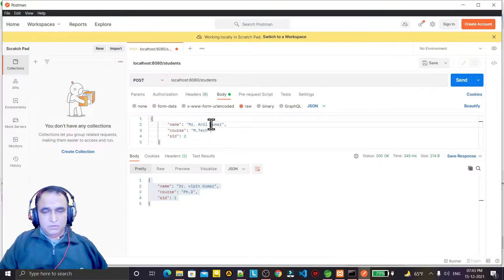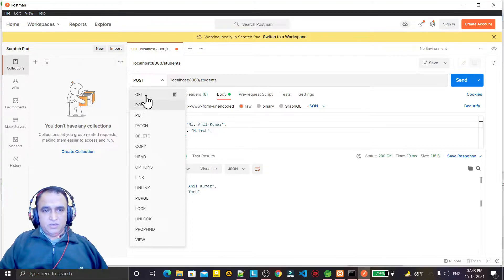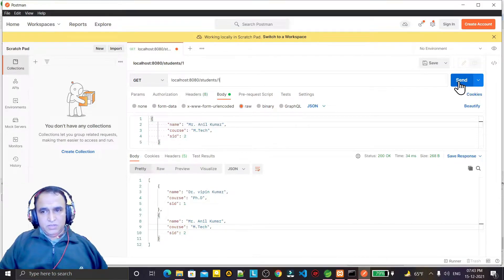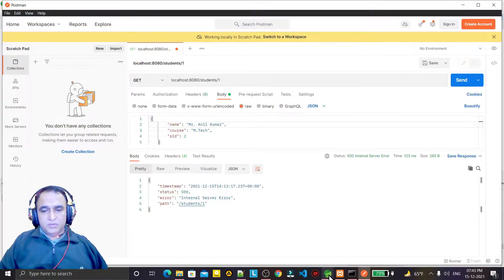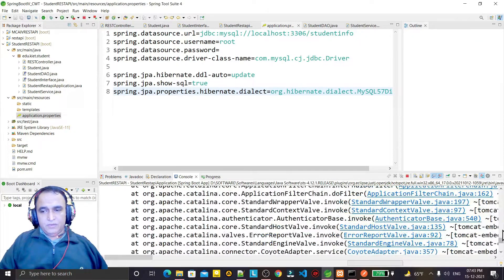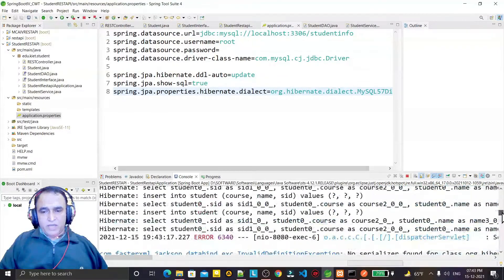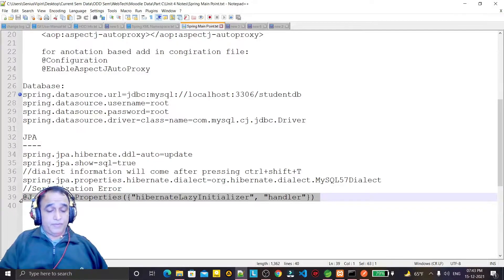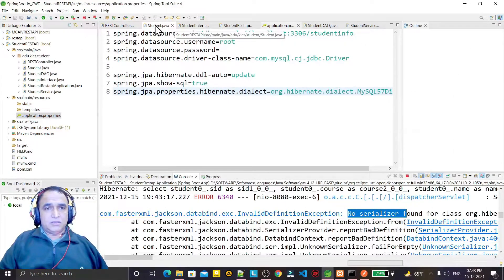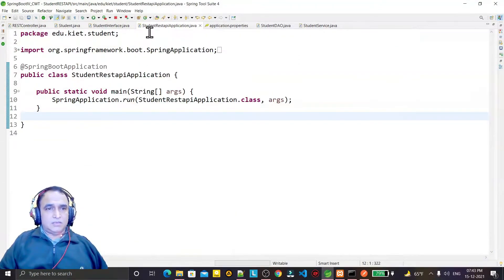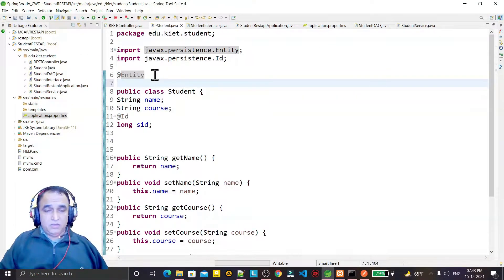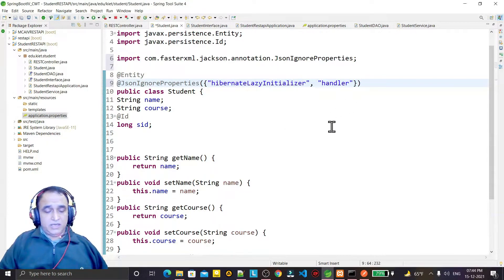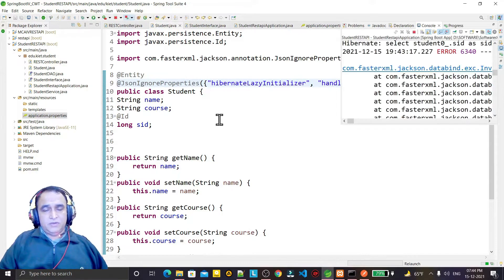I insert a third record with name 'Mr. Anil Kumar' using POST. When I try to fetch a single record by ID using GET, a serialization error appears. To fix this, I need to add a serialization annotation to the Student entity class so that JPA handles all serialization. I save and restart the application.